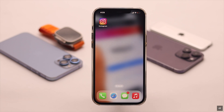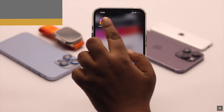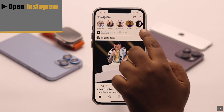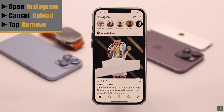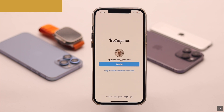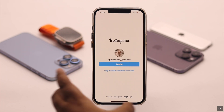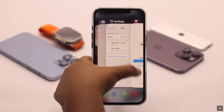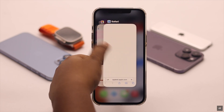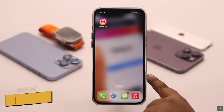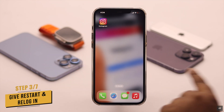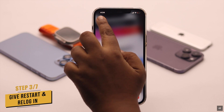If internet is not your problem, sometimes it can happen due to some software glitch. Open Instagram, cancel the upload, tap remove, then log out of your Instagram account. Now force close the Instagram app and all the apps running in the background. For safety purposes you can give it a force restart if you wish.